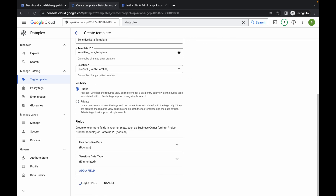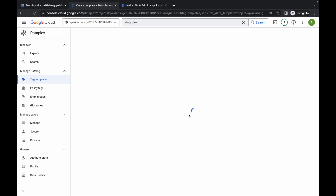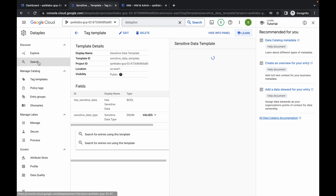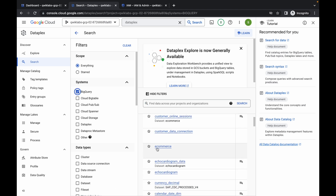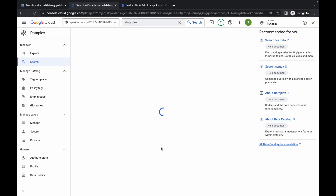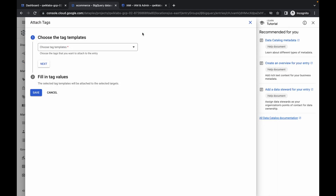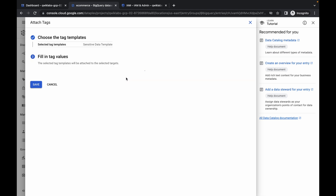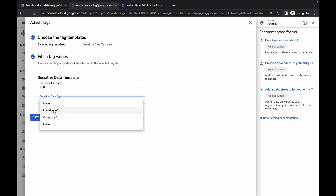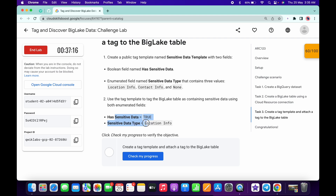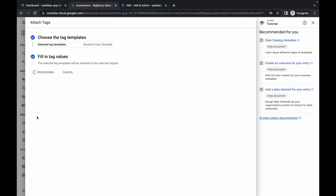Once all values are added and it looks correct, click done and then click create. The tag template is now created. Click on the search option, check the BigQuery checkbox, and find the ecommerce table — if you can't find it, refresh the page. Click on the ecommerce table, then click add tag to attach a tag. Choose the template, click OK. For 'has sensitive data' set it to true, and for 'sensitive data type' set it to location info. Then click save.